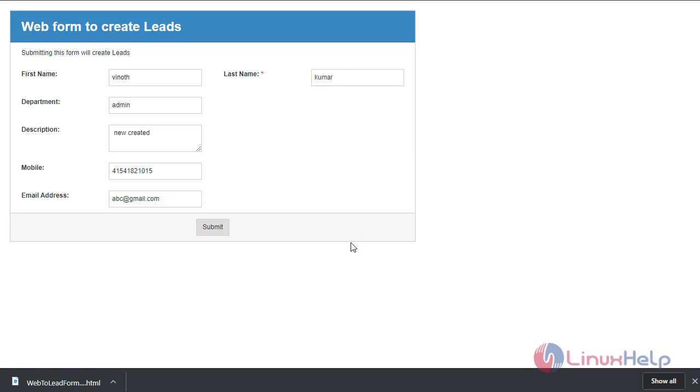You can create a web form or any type of web form to create modules. This is how you create a web form and present it on a website.